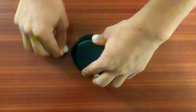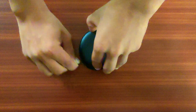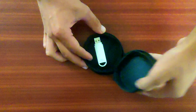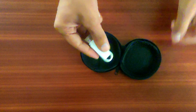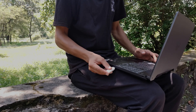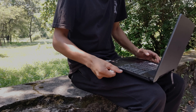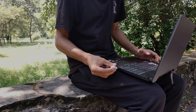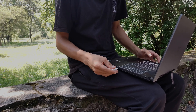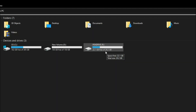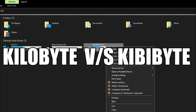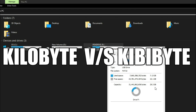I just bought a 32-gigabyte pen drive, and when I inserted it into my computer I realized they lied to me. So where are my 2.8 gigs of memory? Let's talk about kilobyte versus kilobyte.